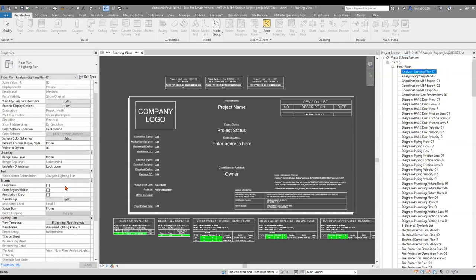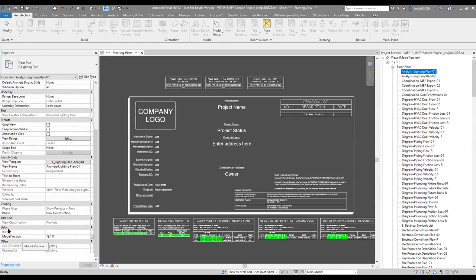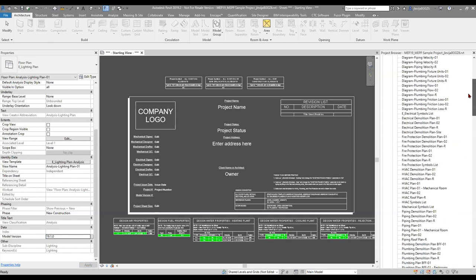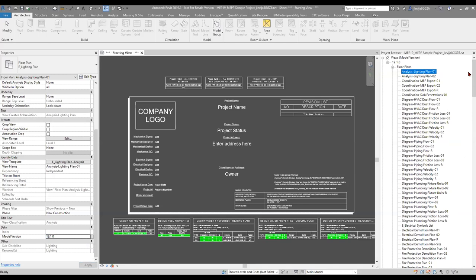Let me find where that parameter is. When we select the floor plan and go into the properties palette, we can see down here in a new field referred to as data, we're showing model version — it says 19.1.0. This can be updated and you can utilize this field however you plan on setting it up. For instance, if you're working in 2019 and moving to 2020, you can play around with this to see what was created in your 2019 version versus your 2020, or work with build numbers as well.